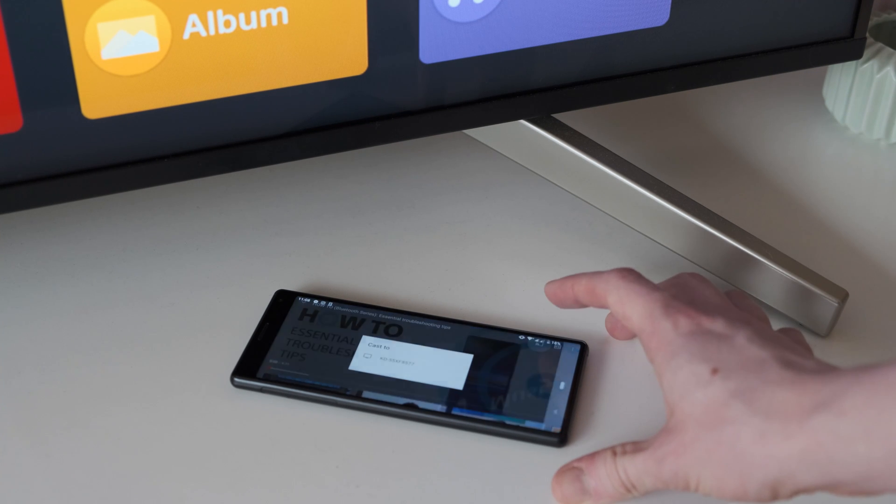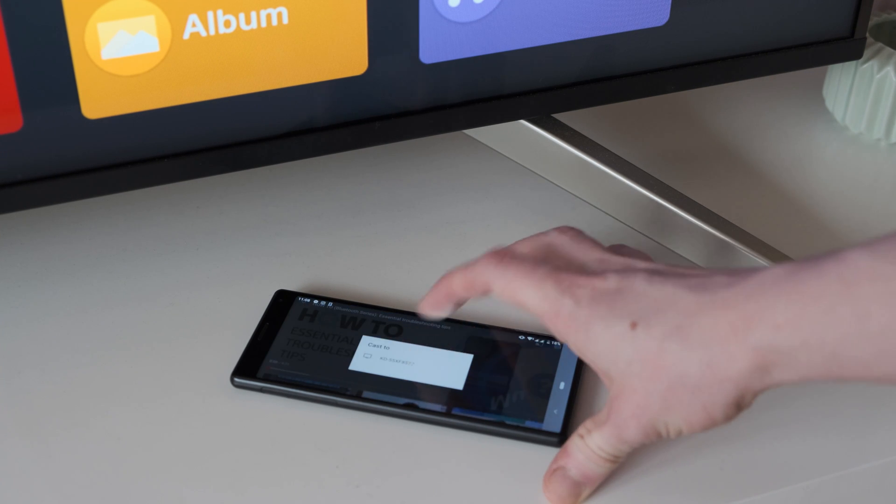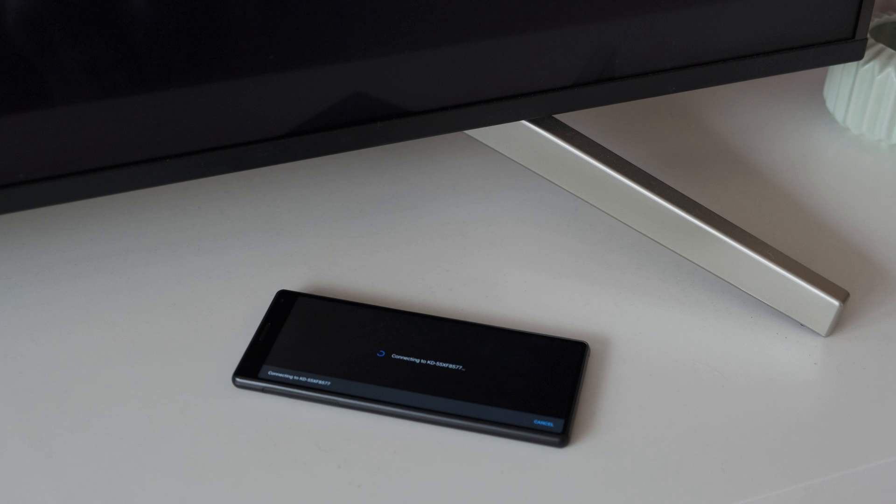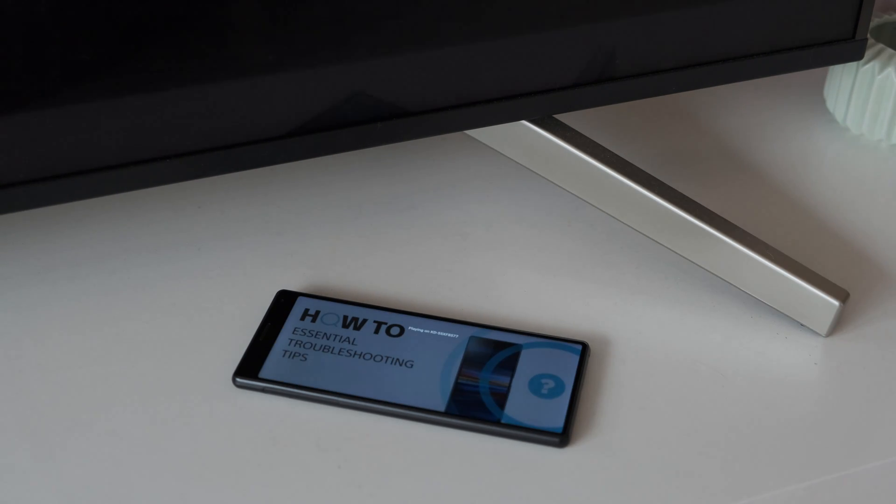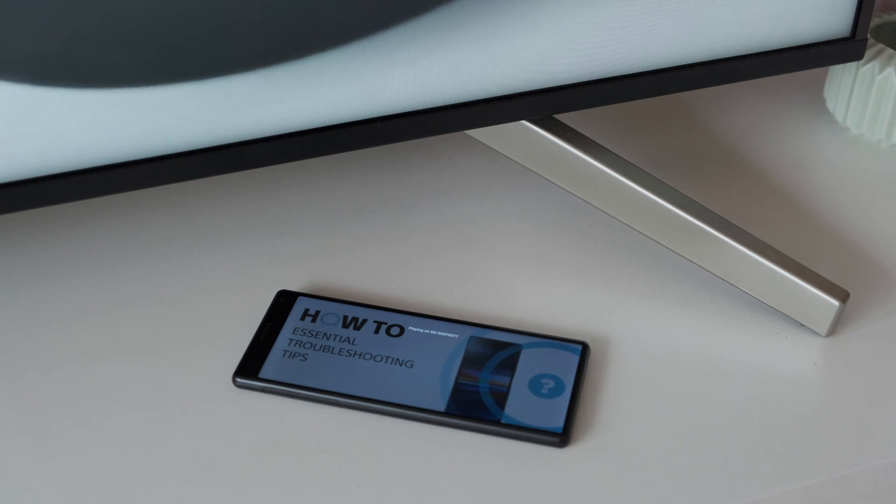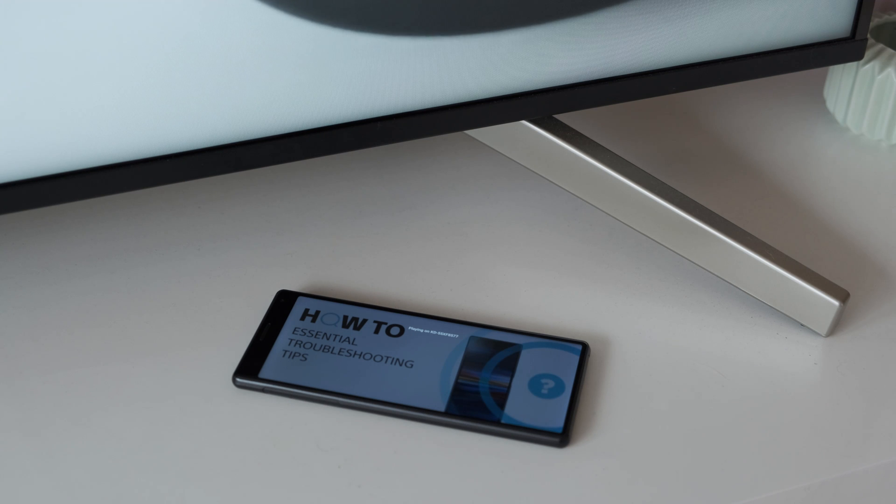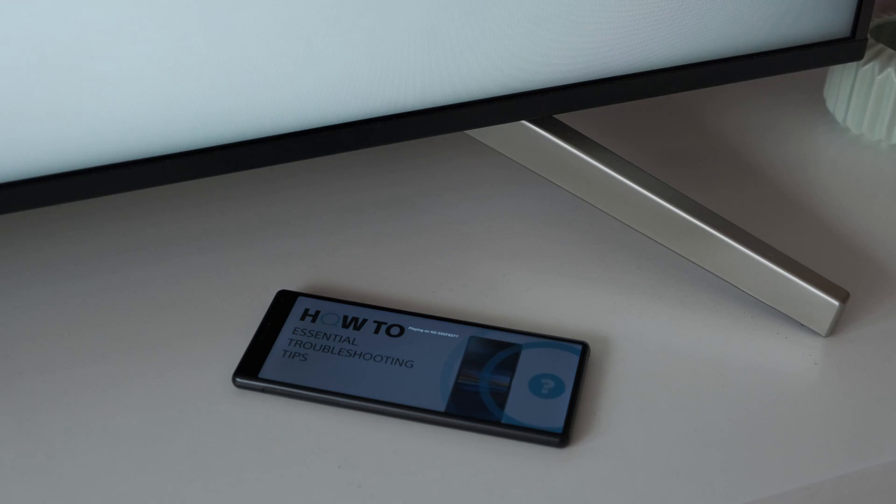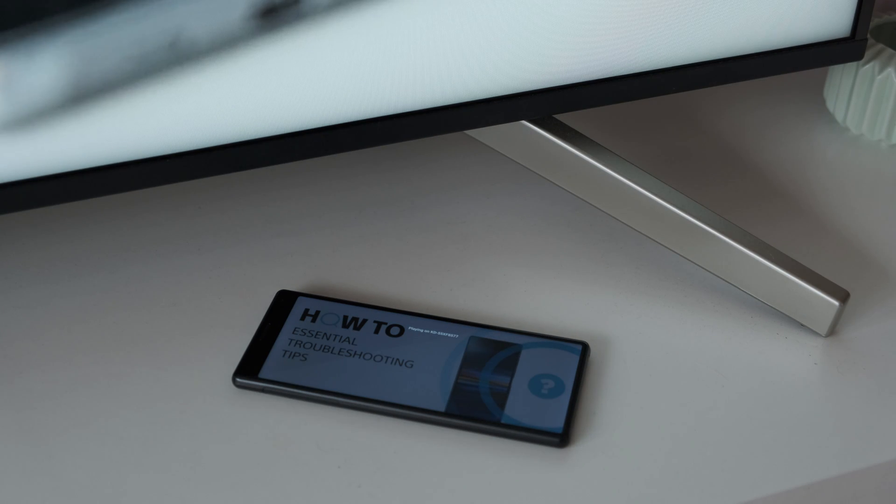However, if you want to use some of the features or services on some of your smartphone apps on your TV, you can check out our video, How to Cast Content to Your Sony Android TV. You can find this video by following the link in the description.